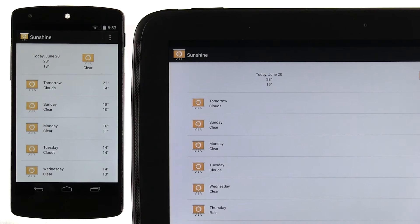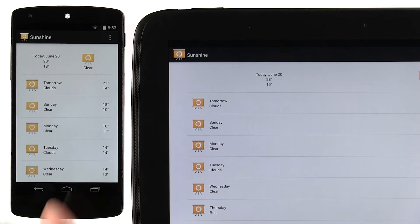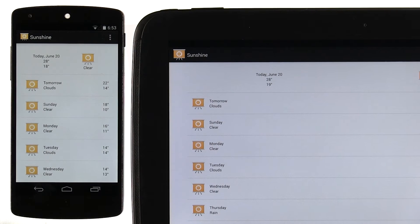These considerations are part of responsive design. Responsive design means designing your app by keeping in mind that it will be used across a range of different device screen sizes.